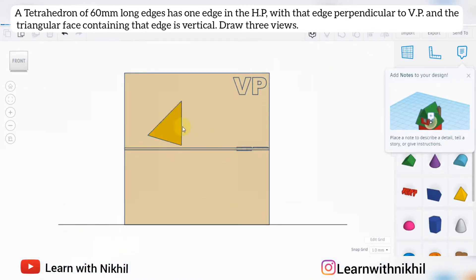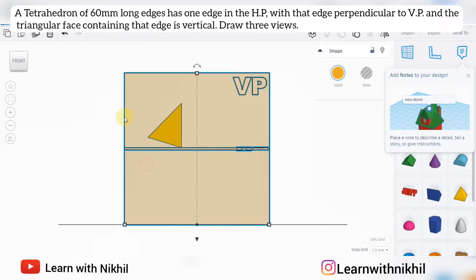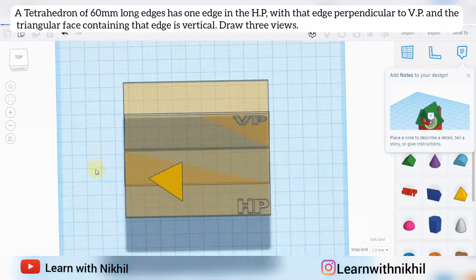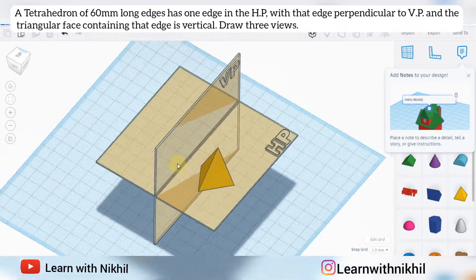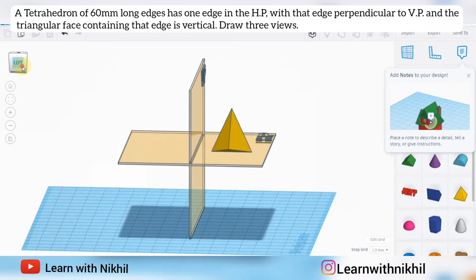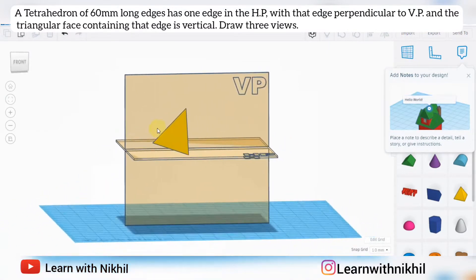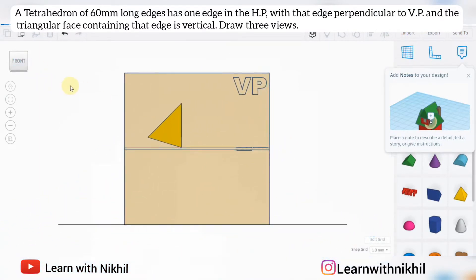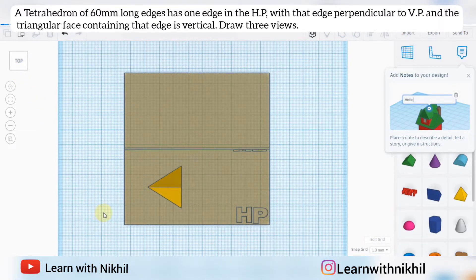This will be its front view after the tilt, this will be its top view, and this will be its left-hand side view. As you can see the dark edges — this is the final position of the tetrahedron. Now let's move towards drawing it manually.